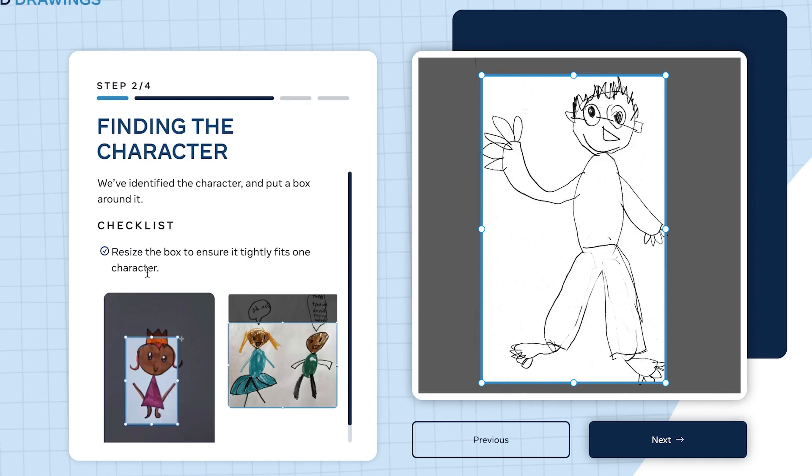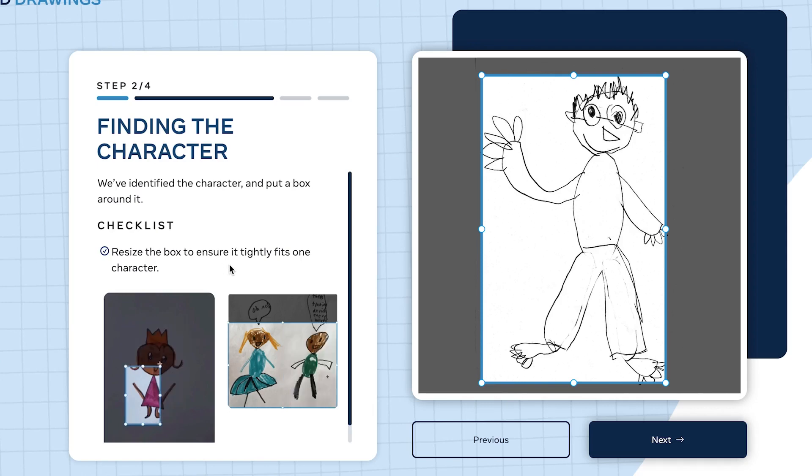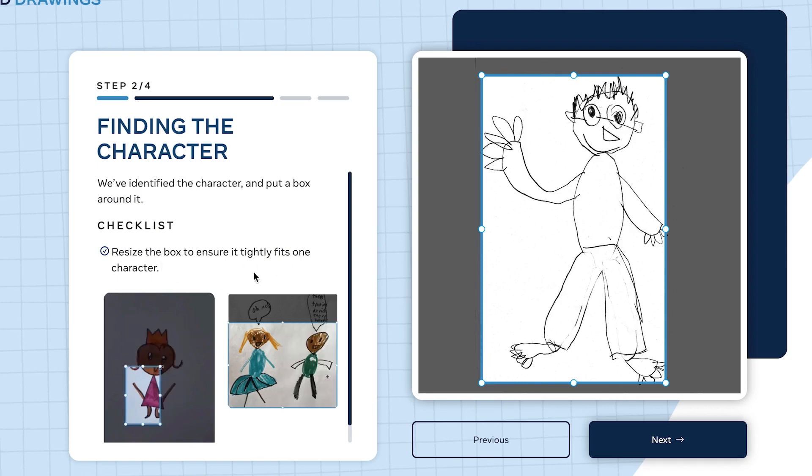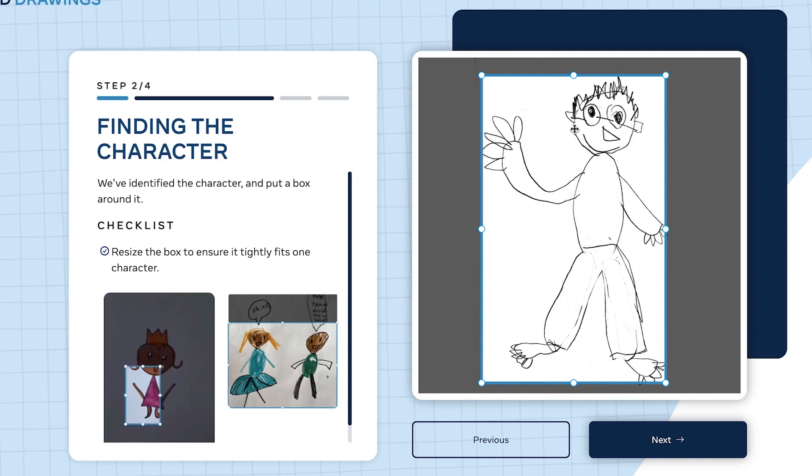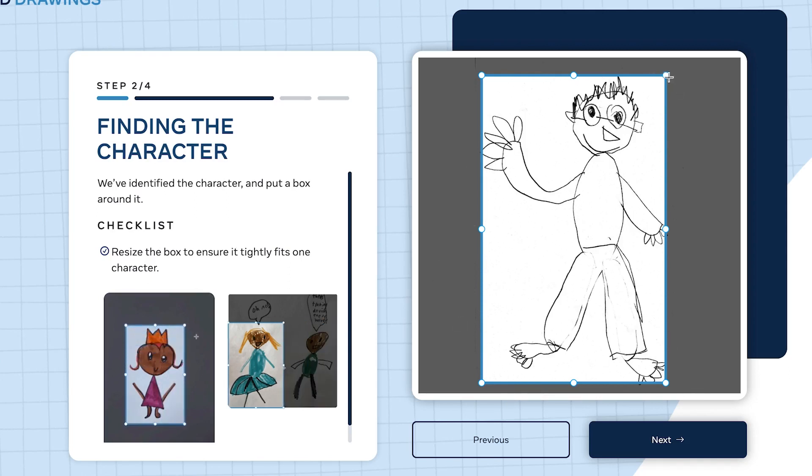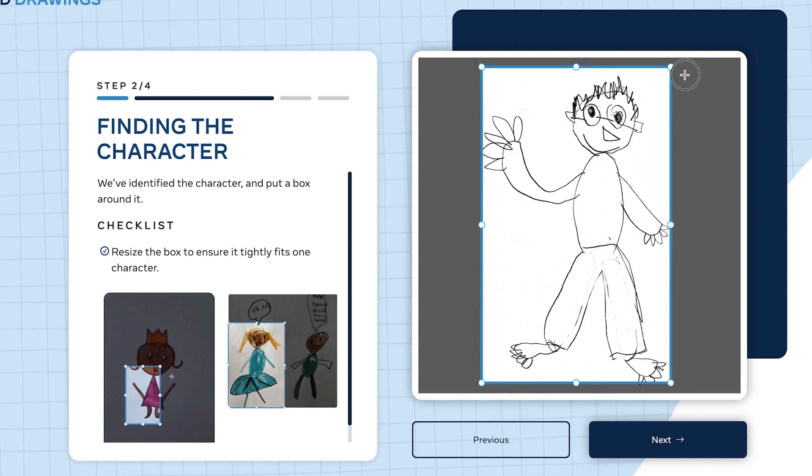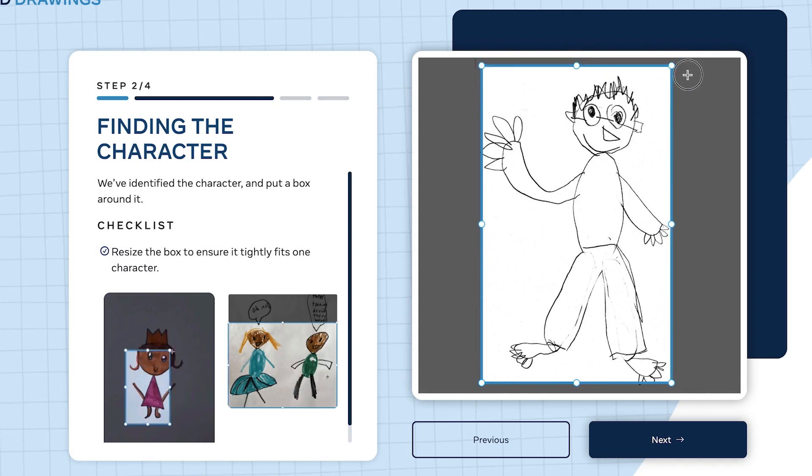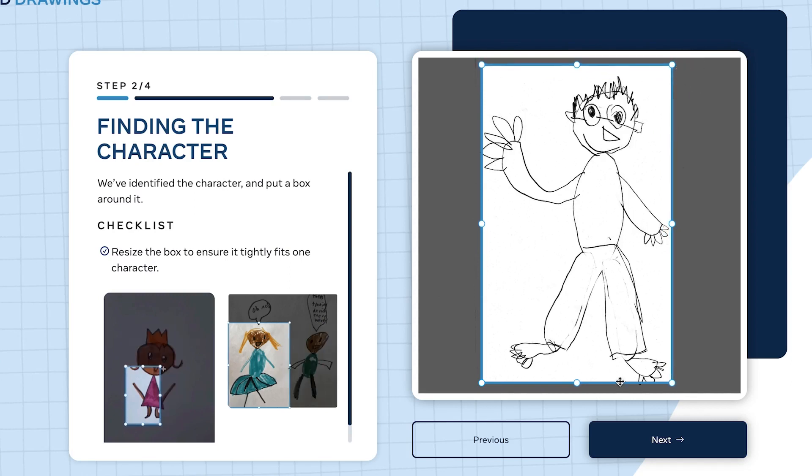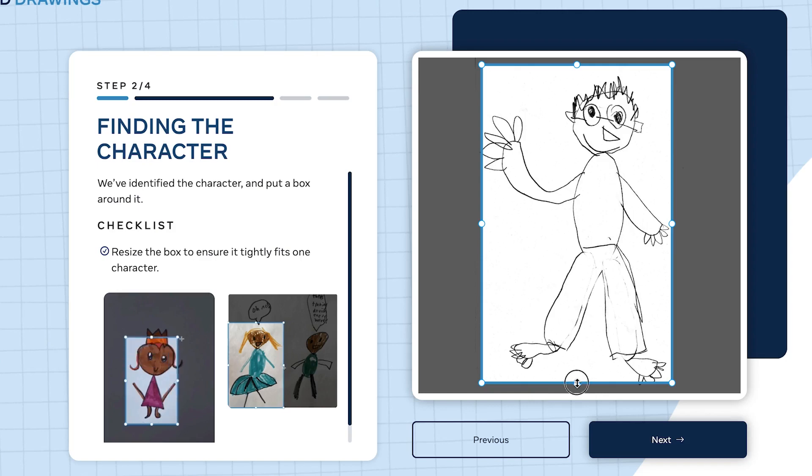Which is very correct. Resize the box to ensure it tightly fits one character. If it's not fully fitted, you can resize the box to make sure it fully fits the character you've uploaded.